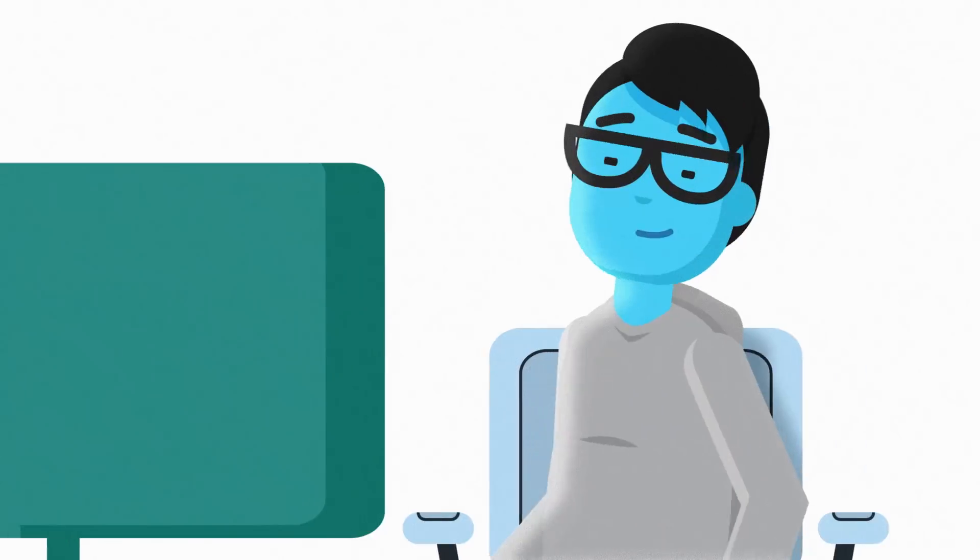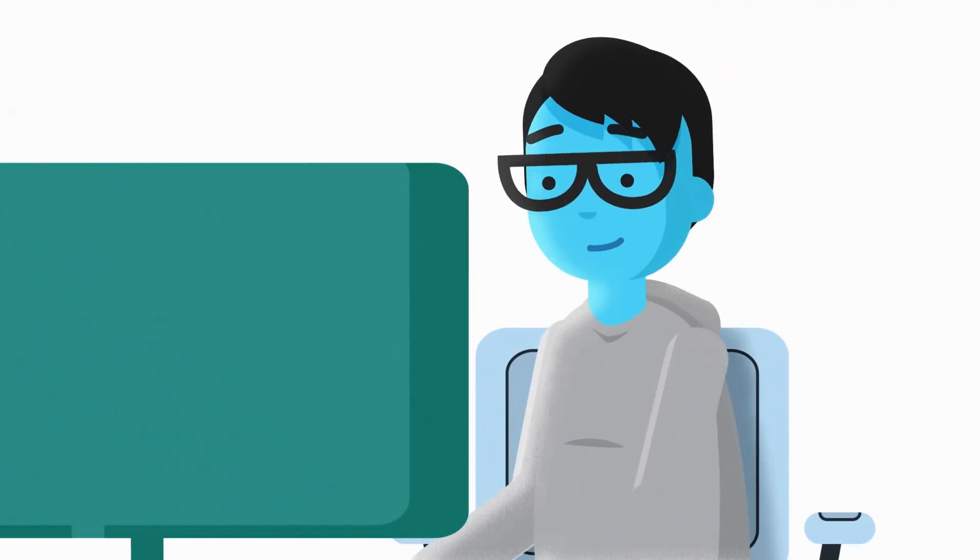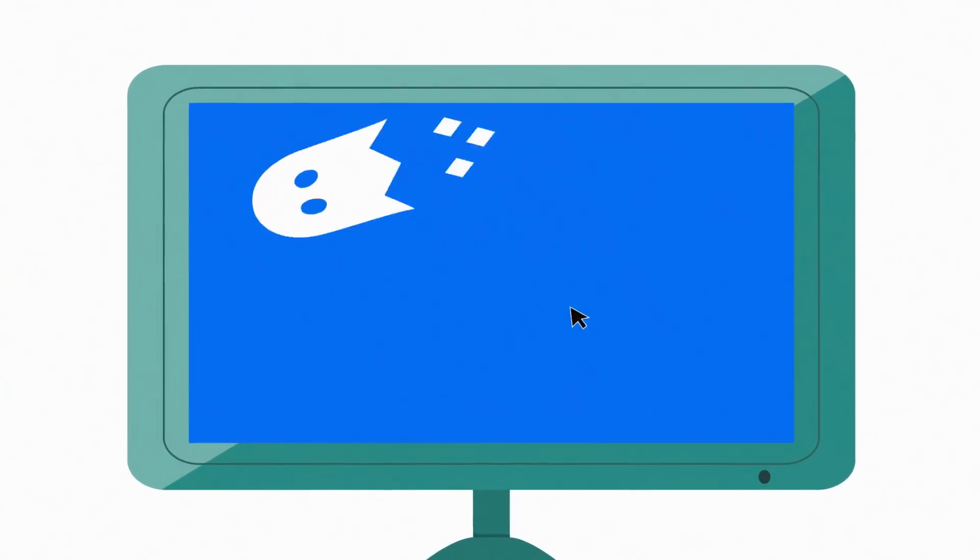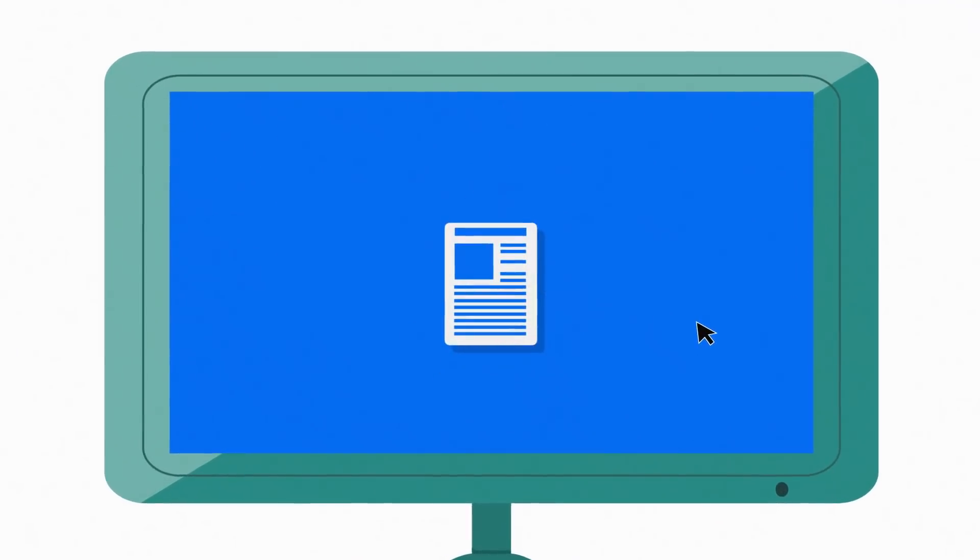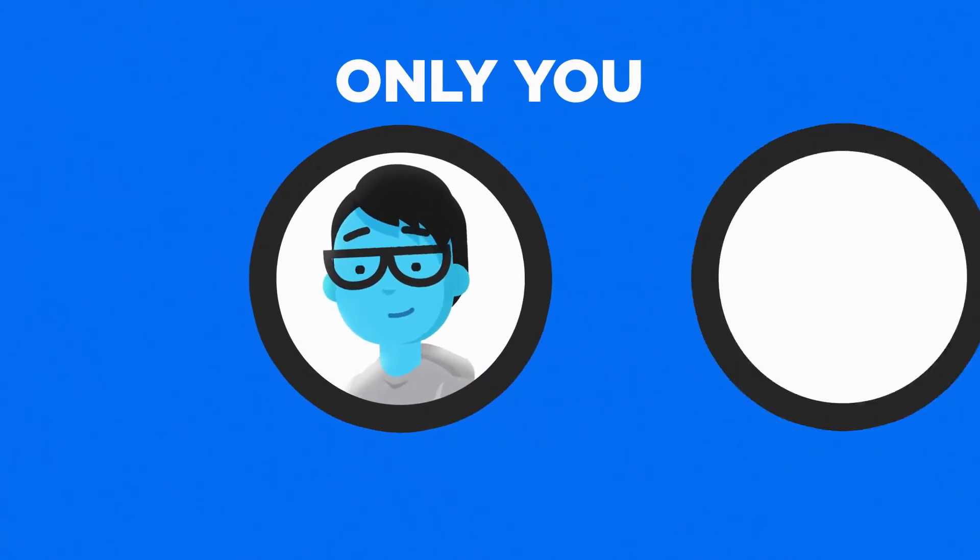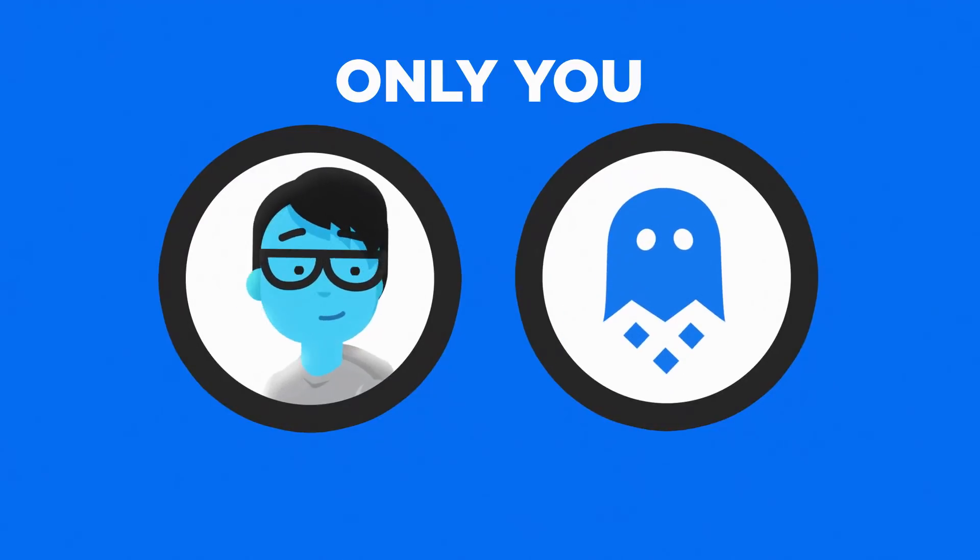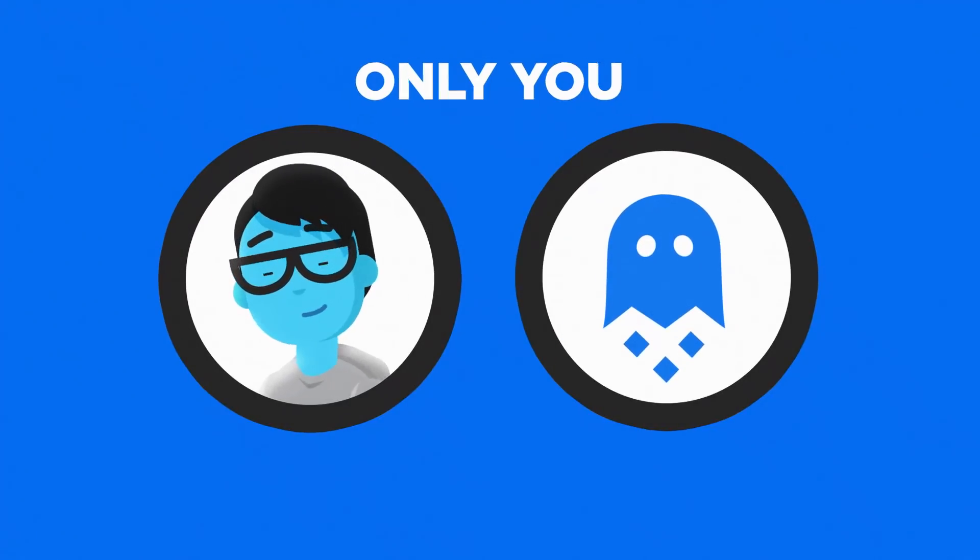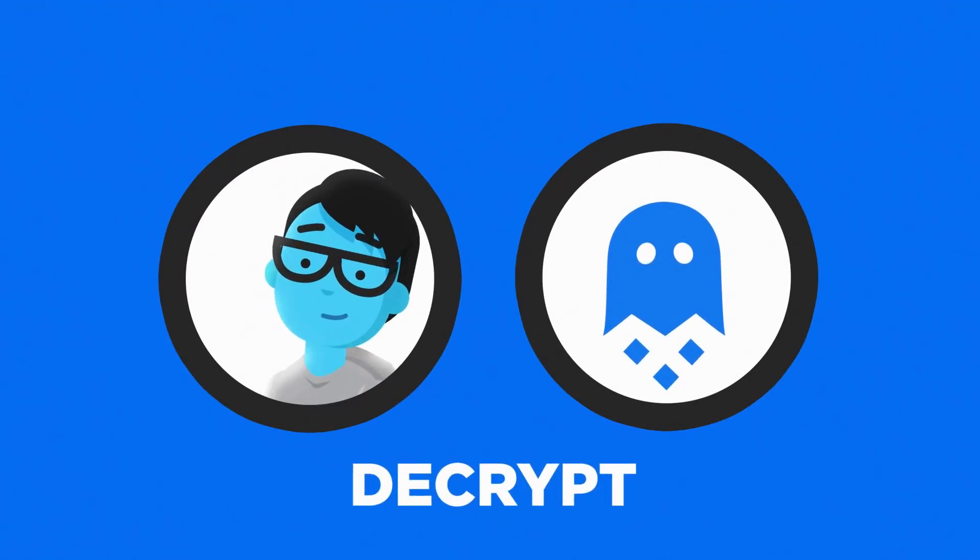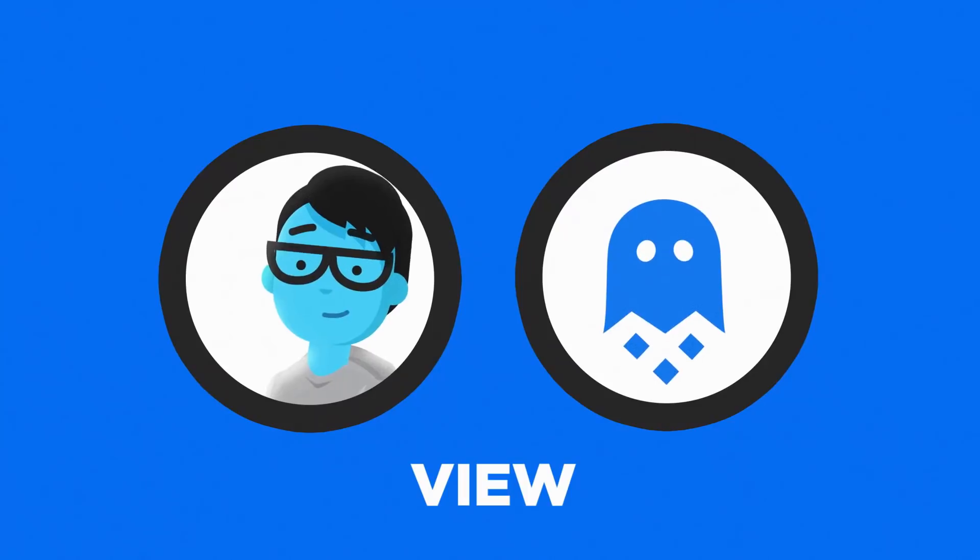Whenever you need to retrieve your data, GhostDrive reassembles the fragmented files. Only you and your anonymous, decentralized GhostDrive application will be able to locate, reassemble, decrypt, and view your data.